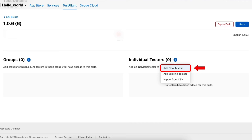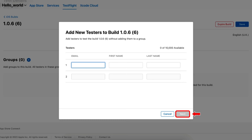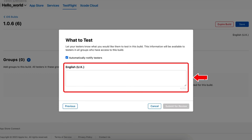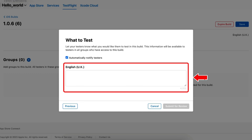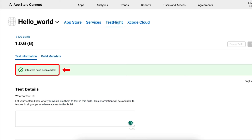I am going with the add new testers option. Add the email, first name, and last name of the testers and click Next to proceed. You may need to provide a username and password to sign in if your app requires a sign-in. In my case, my app does not require any sign-in so I am just clicking Next. Add the details about testing features or anything you want to be tested by the testers and then click on Submit for Review. Here you can see our testers have been added successfully.